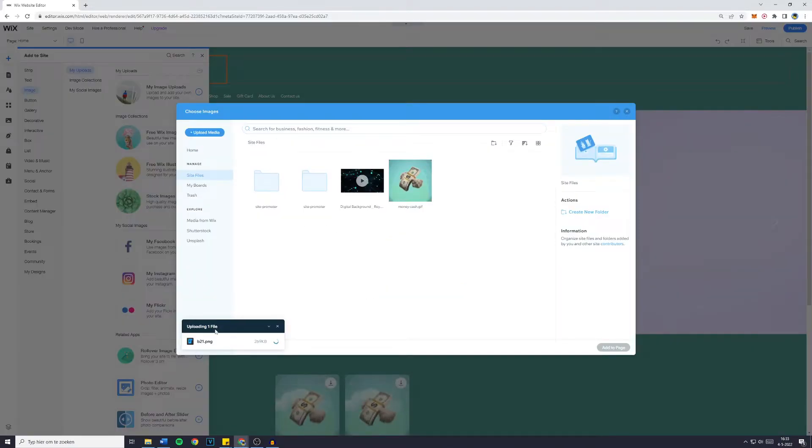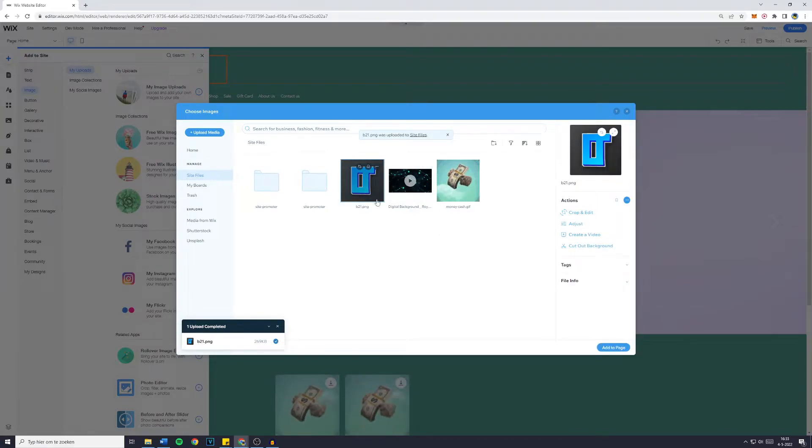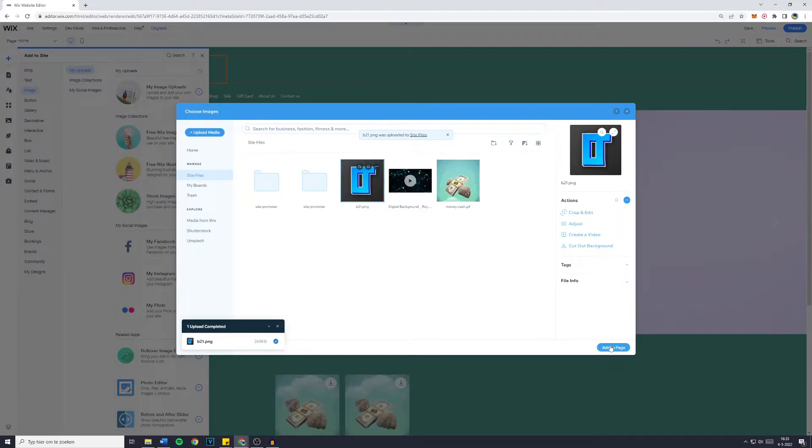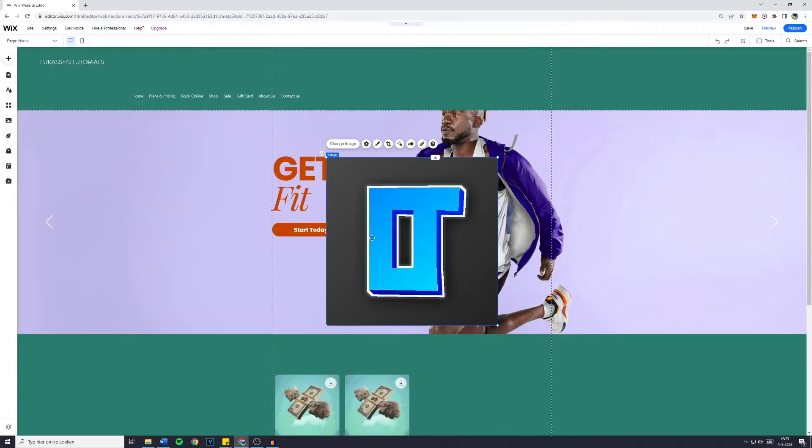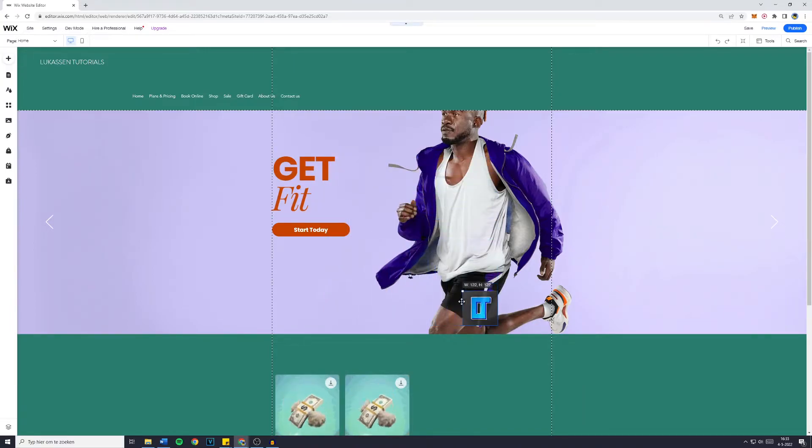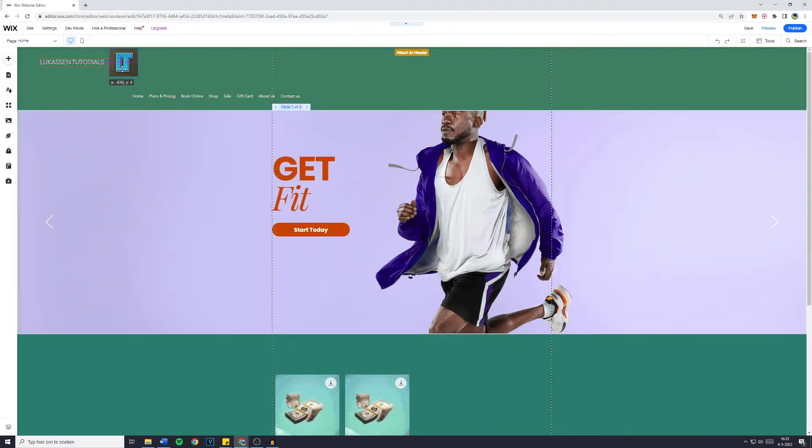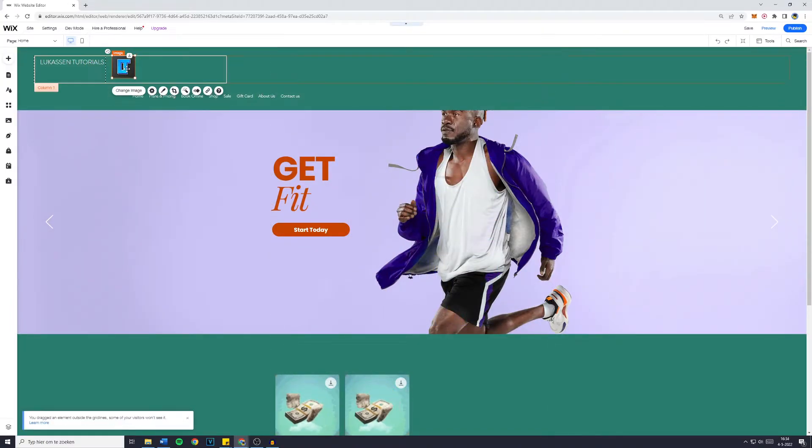So I'm uploading my logo right now. Once it's uploaded, make sure you select it. I'm going to click on my logo, then click on Add to Page. And right here you will have your logo. Now we're going to crop the image until it has the nice size of an actual logo.